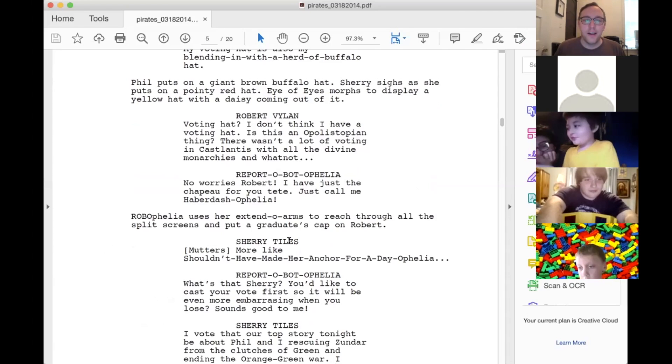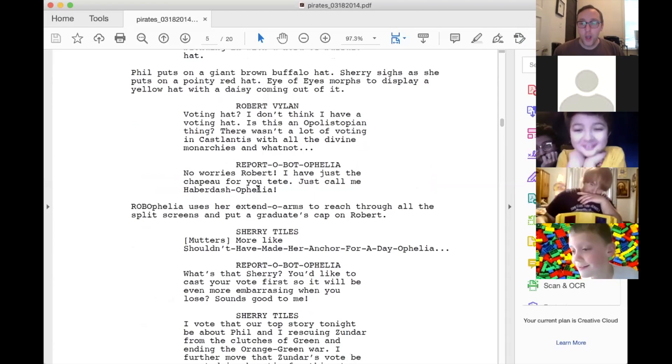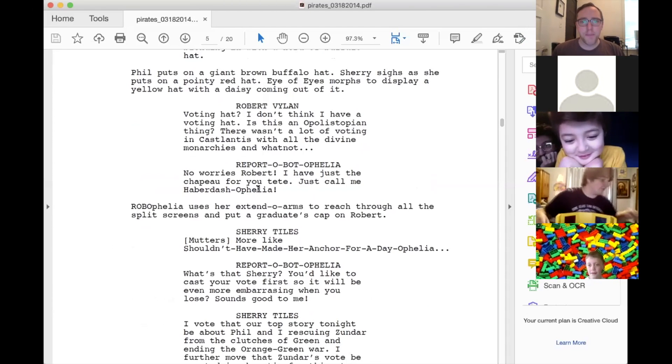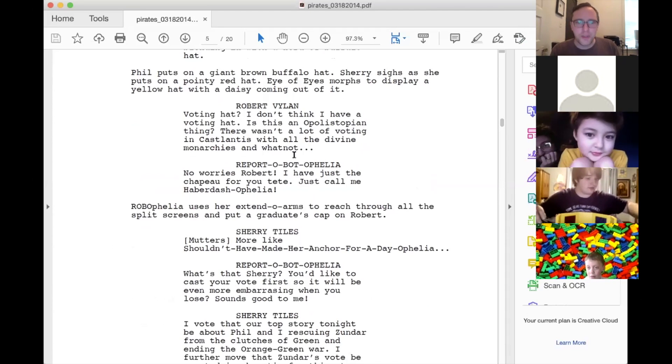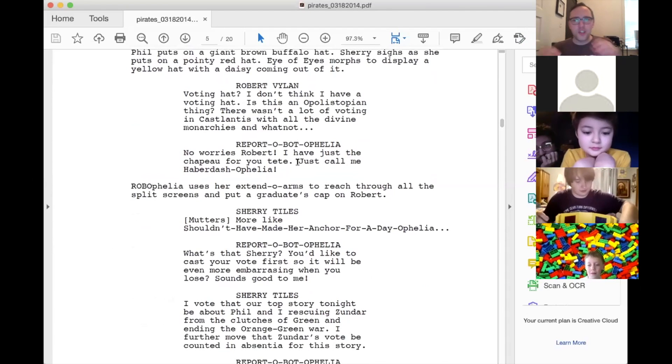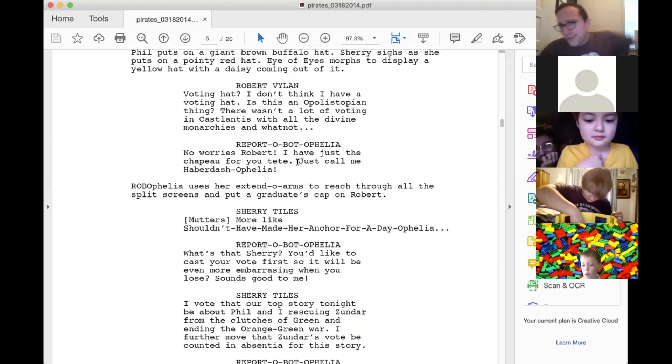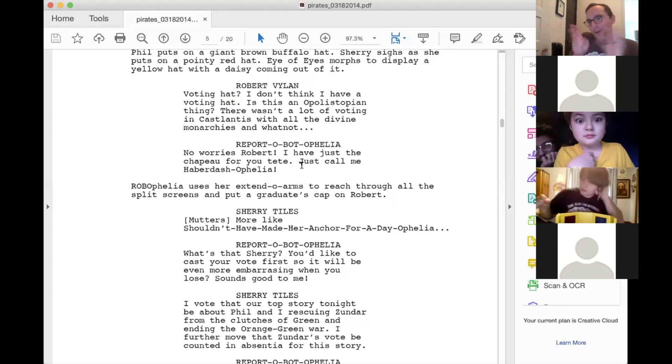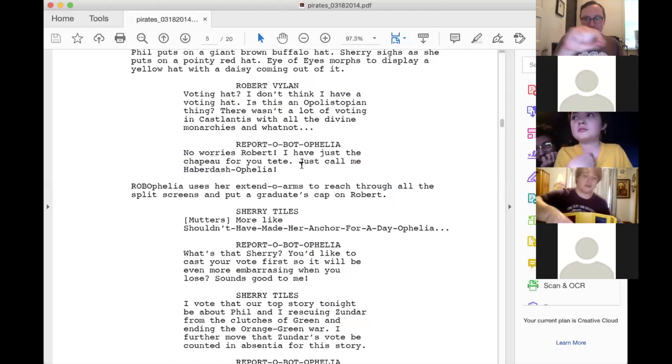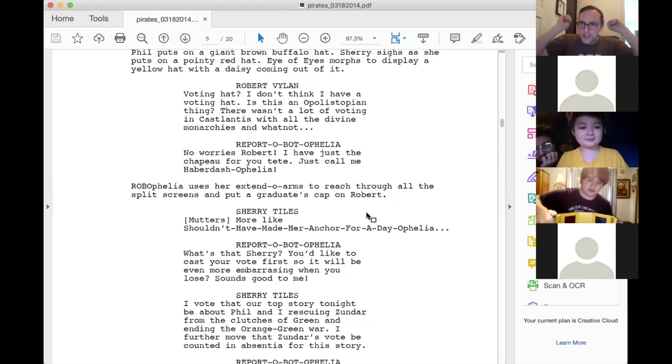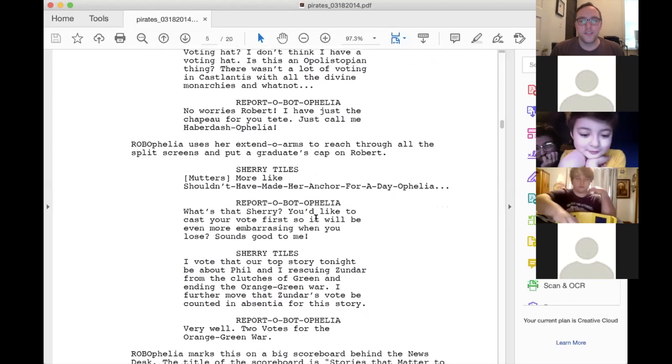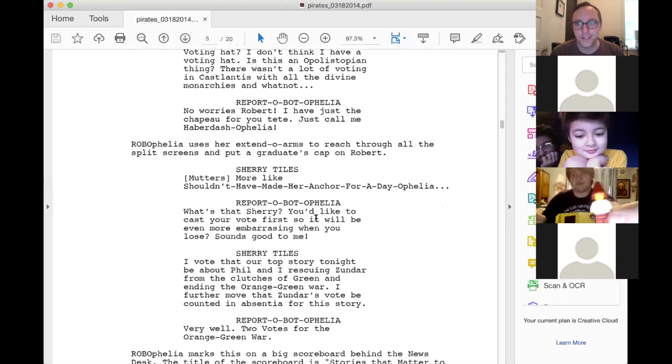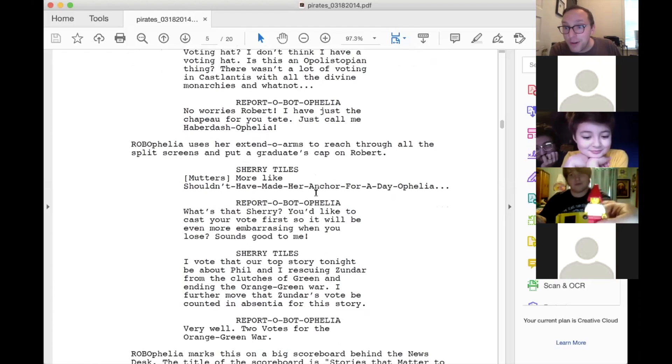Kevin Wagner is saying yes in the chat. Thank you. I'm gonna take a drink of water, because any time I do the malicious voice, it really hurts my throat. Okay. Report about Ophelia. No worries, Robert. I have just the chapeau for your tête. Just call me Haberdash Ophelia. So that's some French language. She's basically saying, I have a hat for your head. So then she uses her extendo arms to reach through everybody's split screen. So she's, again, breaking the fourth wall. So her arm would come out of her split screen and go across everybody's split screen all around the whole screen and end on Robert. And then she would put like a graduation cap on his head. And then her arm would go back to her split screen. Sherry Tiles. Ugh, more like shouldn't have made her anchor for a day, Ophelia, because she's not enjoying this whole thing. That's exactly the hat Sherry is wearing in this moment. Thank you. See, you got it. Which is always in the background of the news thing. Okay.